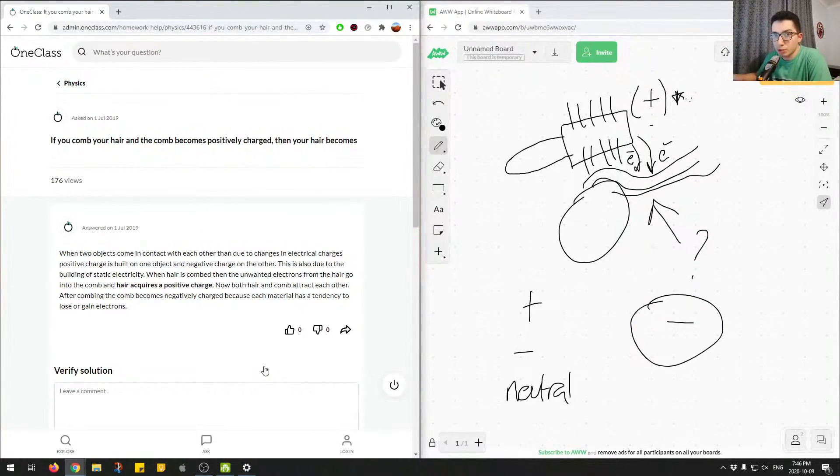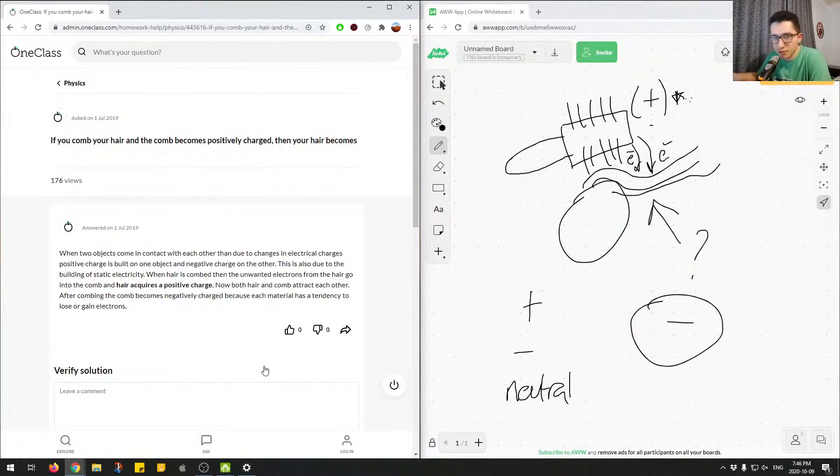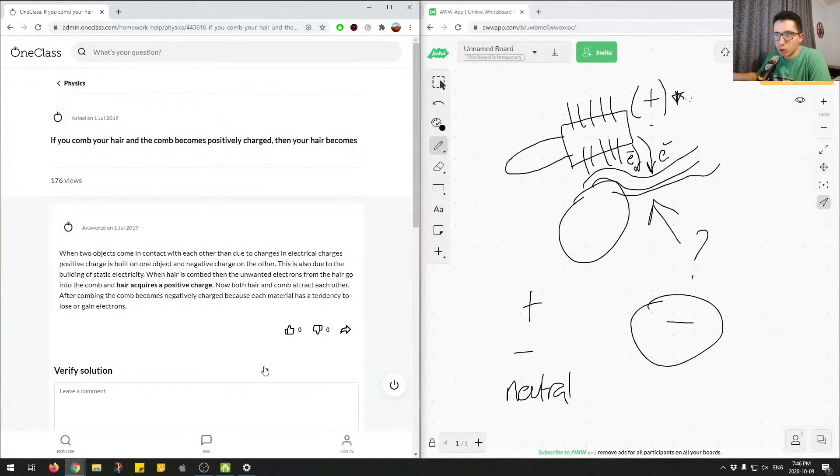So for any materials, you're trying to think about how is the electron transfer occurring. Since we end up with a positively charged comb, we'll end up with a negatively charged hair.